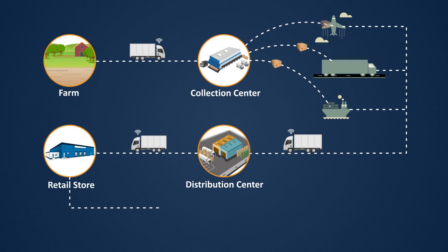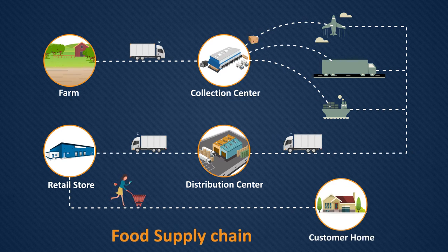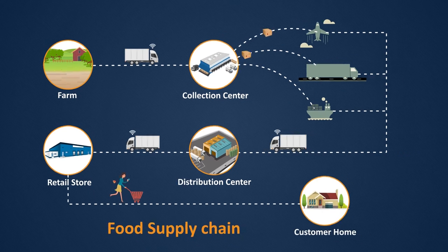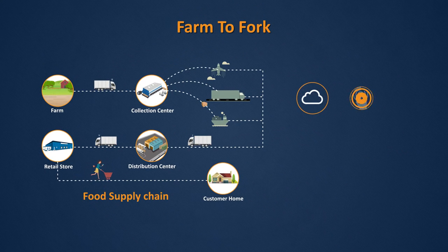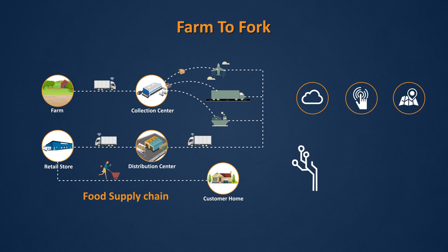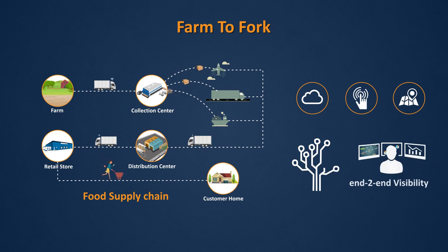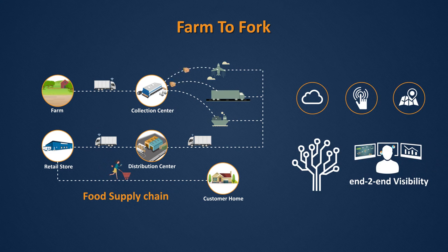This is where Tech Mahindra's Farm to Fork makes a difference. It completely modernizes the food supply chain using cutting-edge technology to provide end-to-end visibility into the supply chain from the farm to consumers.